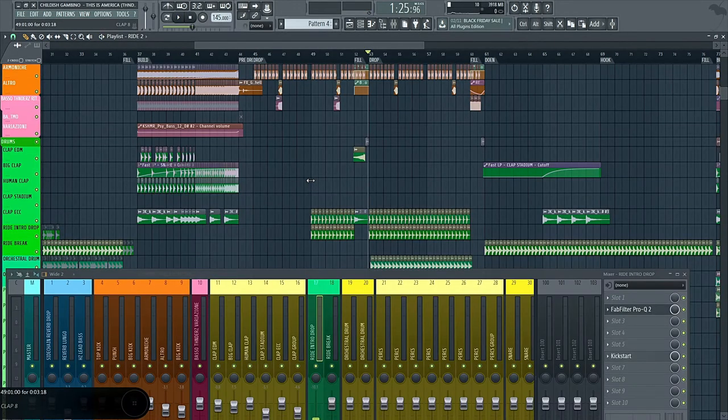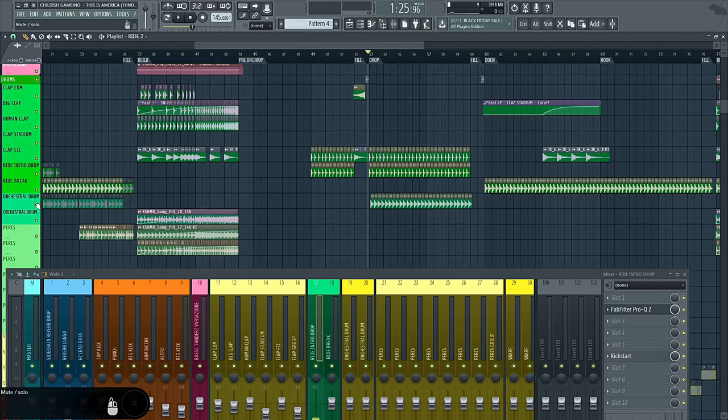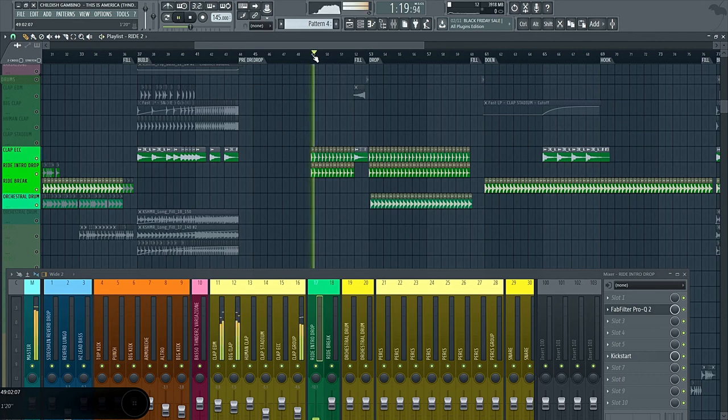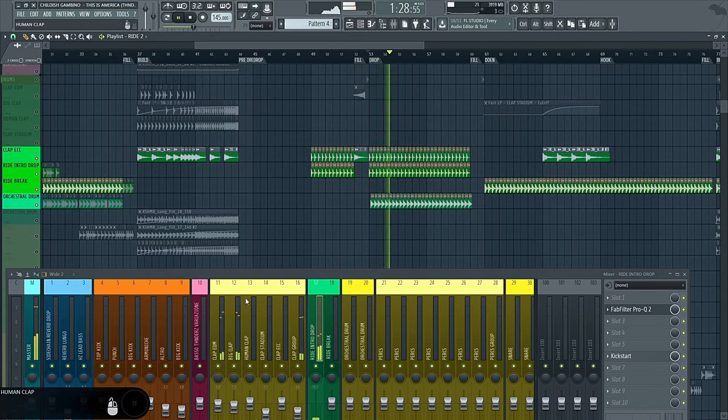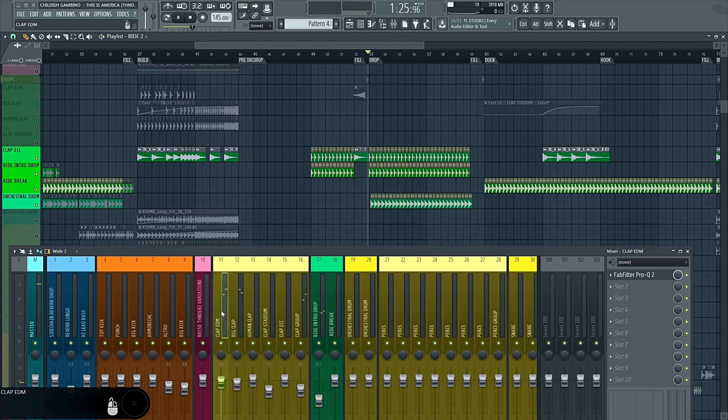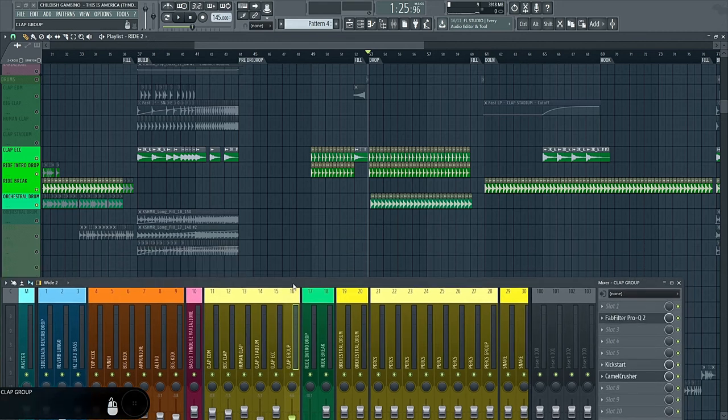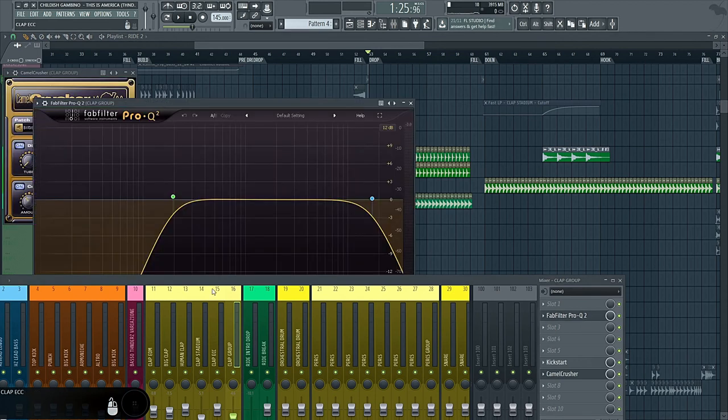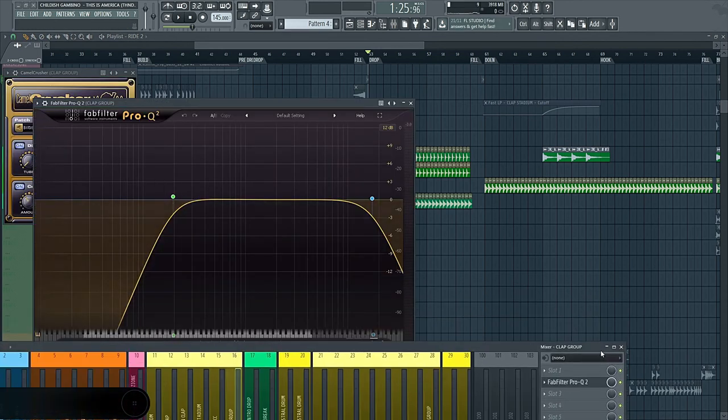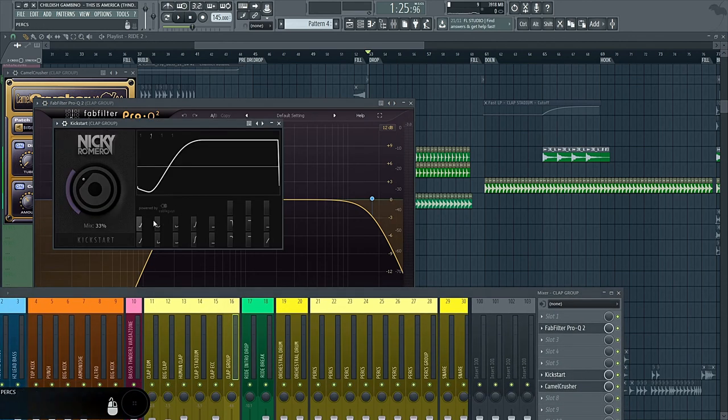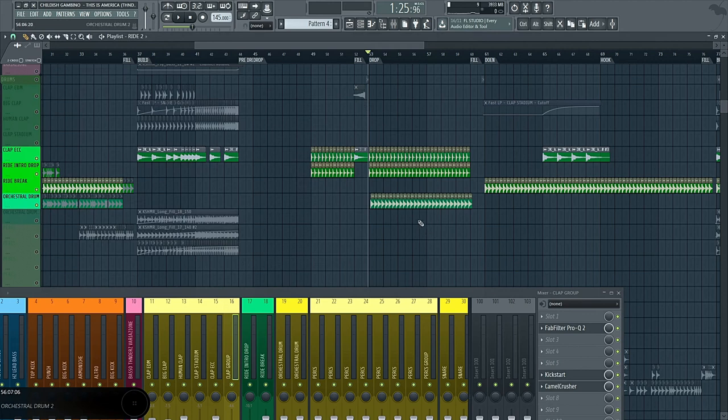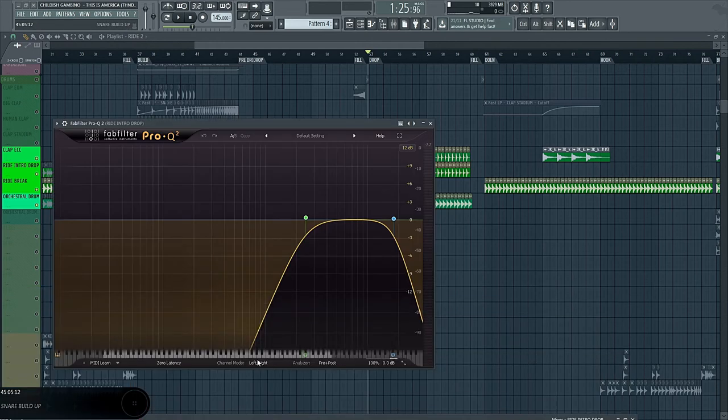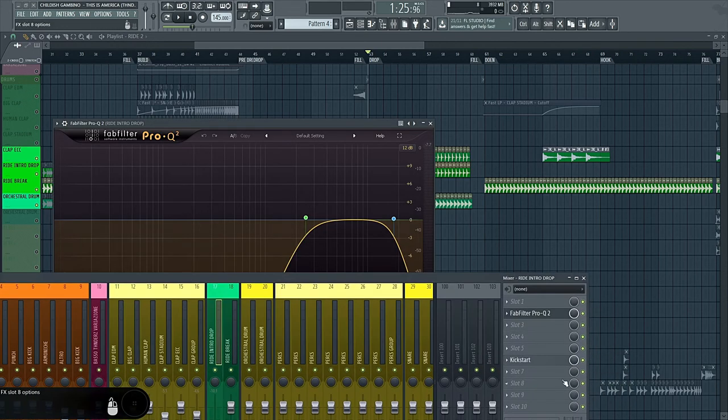The other elements of the drop are these drums here, that play like this together. For the claps, nothing too fancy, just two claps that go into a clap bus with a ProQ2, where I cut all the bass frequencies, a Kickstart, and a Camel Crusher. I use the same things for the hats, just a ProQ2 that cut all the bass frequencies and a Kickstart.